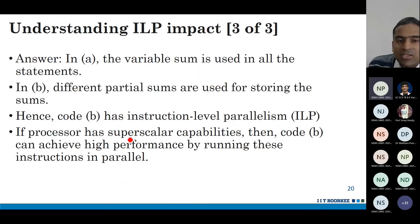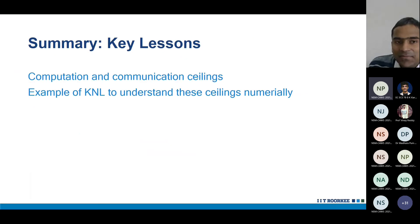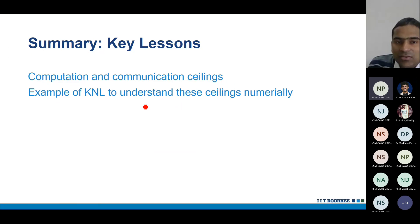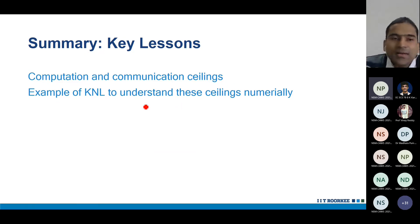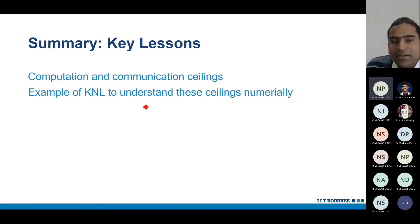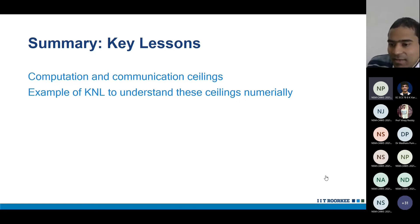If a processor has superscalar capability, we can achieve high performance by running instructions in parallel. To summarize: we studied computation and communication ceilings, took the example of KNL, and also examined how different degrees of loop unrolling achieve different levels of instruction level parallelism.